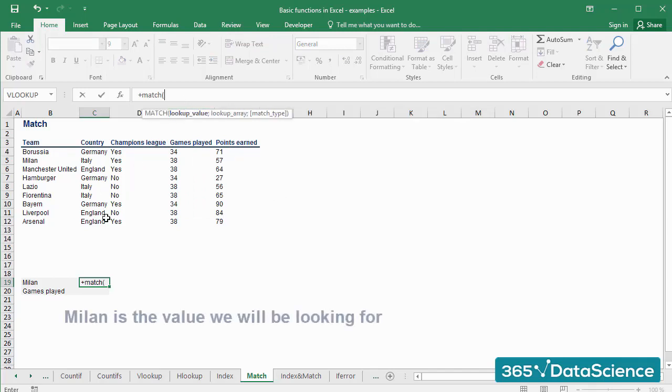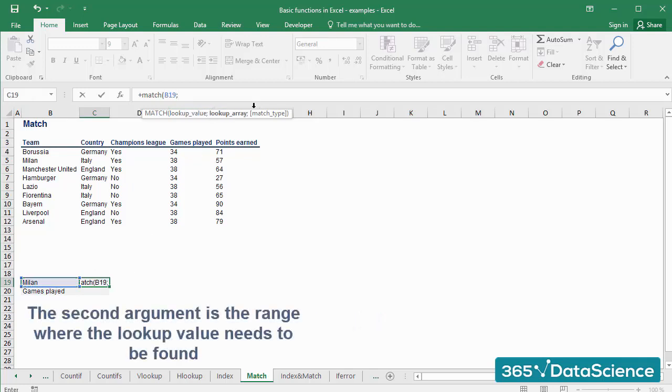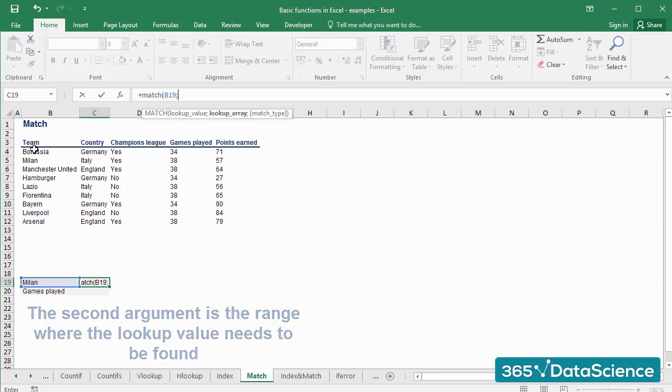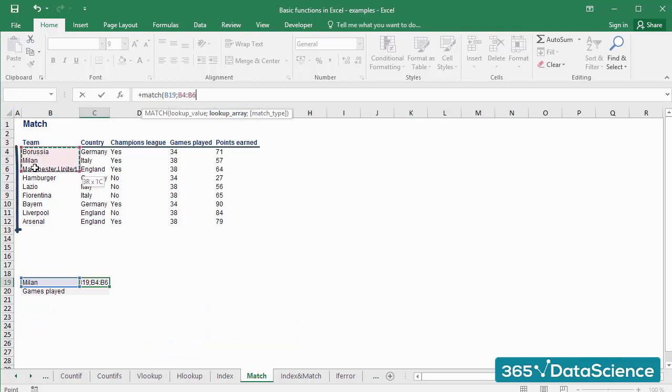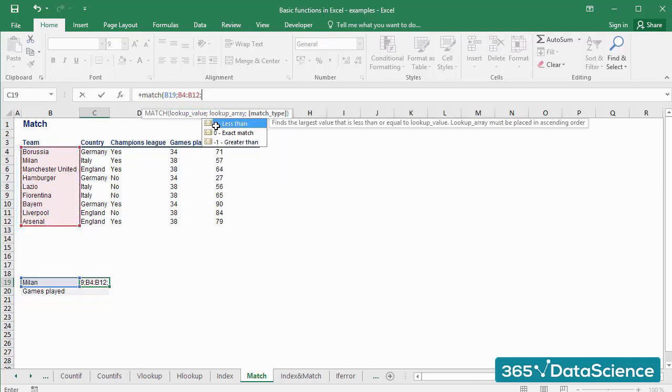In our example, that will be Milan lying in B19. After that, we need to specify which is the array where the lookup value's position needs to be found. Let's select all teams that lie within the range from B4 to B12. The third argument is a logical value,